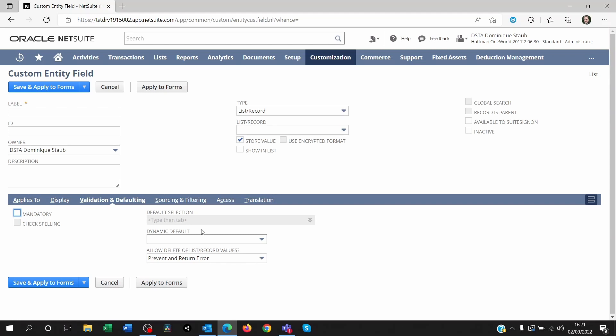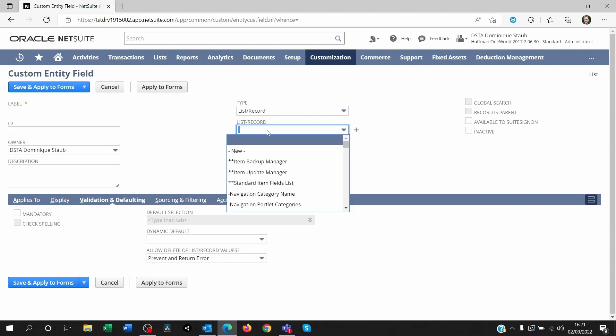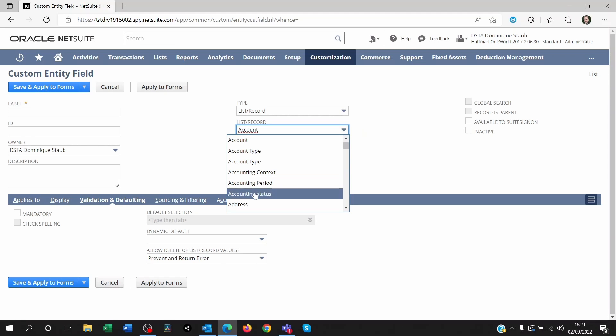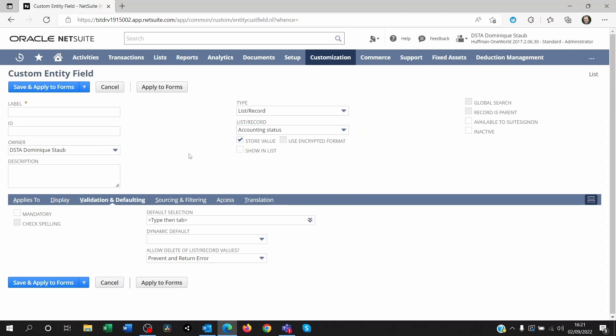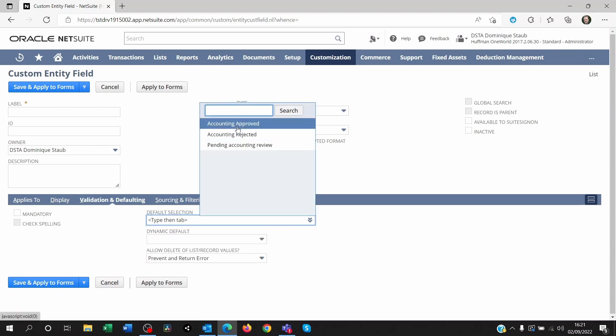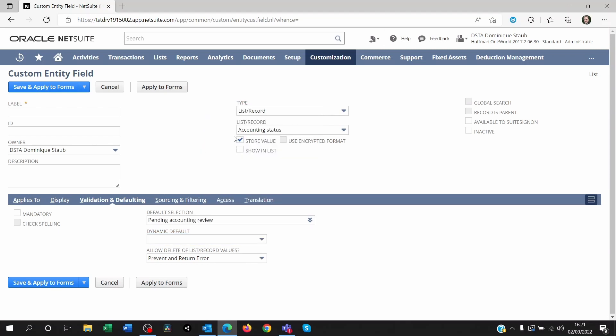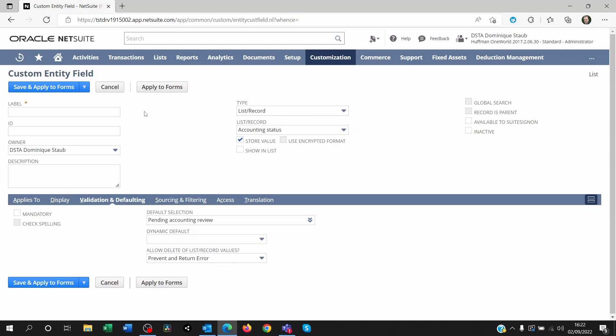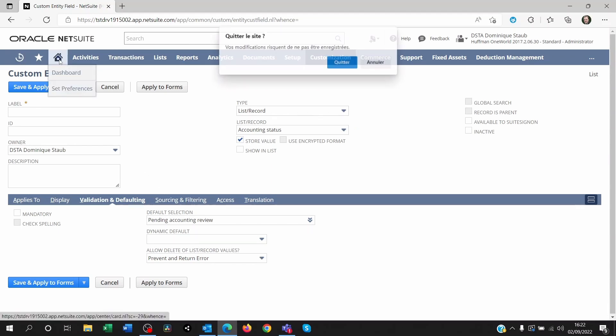And of course, you can put a default value here. So if I click on this, it's showing me the values that are within my list. So as a standard, I want that to be pending accounting review, because the fields are not modifiable when you create the customer or edit it. So I want that to show pending accounting review. So you save and you close that.